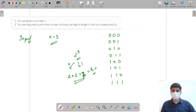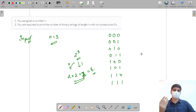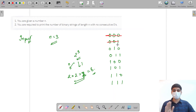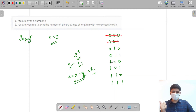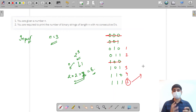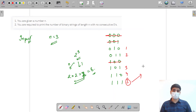Out of these binary strings, the ones with consecutive zeros won't count as valid answers. The first string (000) has three consecutive zeros, the second (001) has two consecutive zeros. Strings like 010, 011, 101, 110, 111 are valid — no consecutive zeros. So the answer for n=3 is 5, as there are five binary strings with no consecutive zeros.